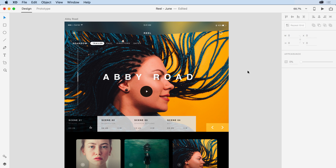I'm here in Adobe XD, and I'm working on a website design in an iPad layout. I would like to have it such that the content here at the top and this area towards the bottom is fixed, or does not scroll when the rest of the content scrolls on the page.